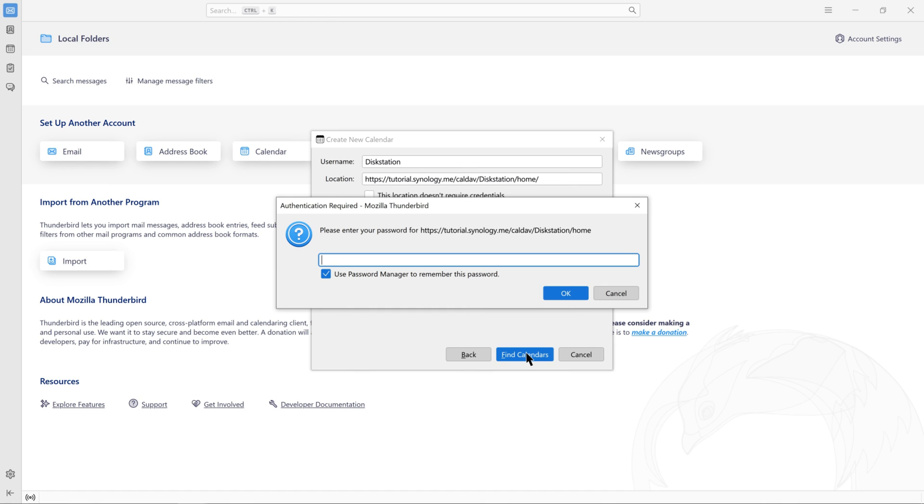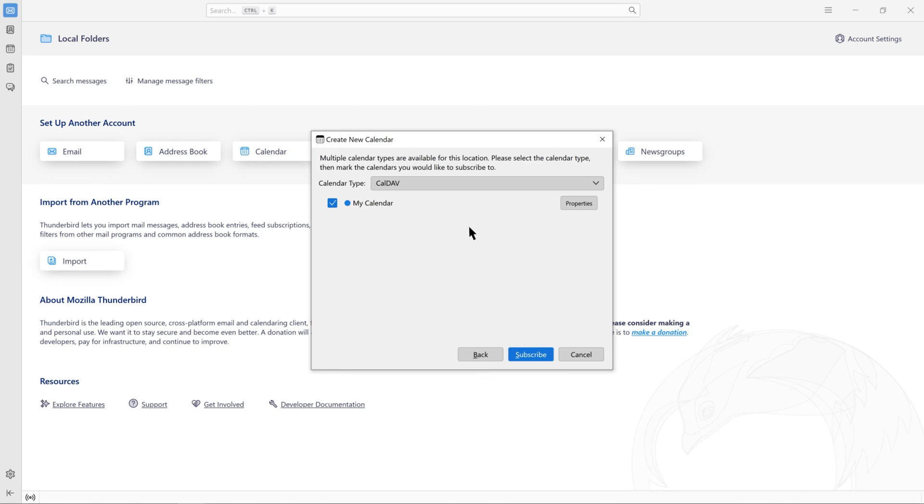Enter your DSM password. Select CalDev as the calendar type.